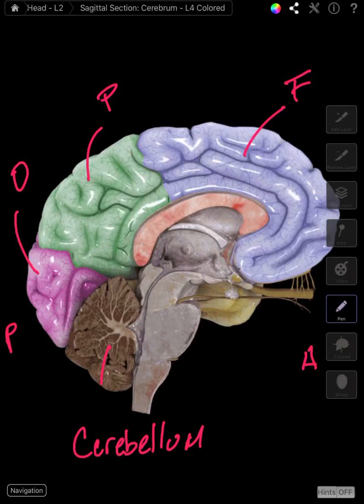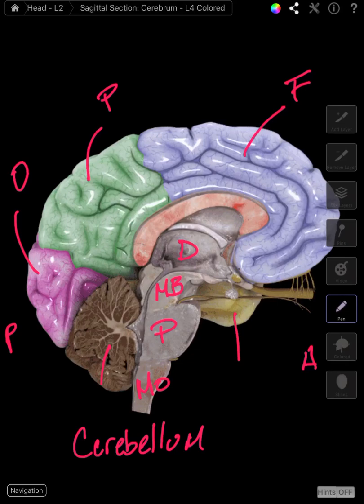If we look at the brain stem, this is the diencephalon, midbrain, pons, and the medulla oblongata. Most of that or all of that is review. This right here is a little bit of the temporal lobe we can see.